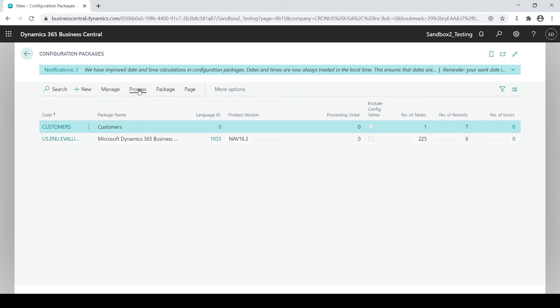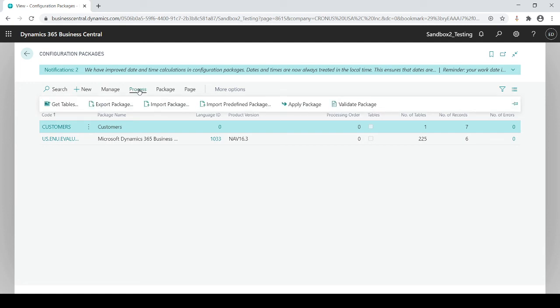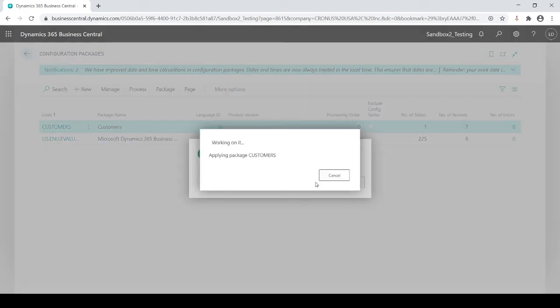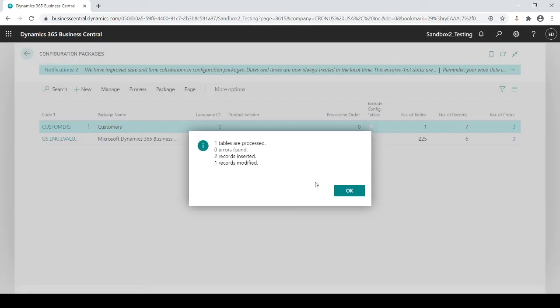Now you do need to have a second step. And this is what's called apply package. And now you're actually going to truly apply these new changes and additions to your table. So I'm going to go to process apply package. And it's going to ask me, are you ready to do it? I say, yes, I am.